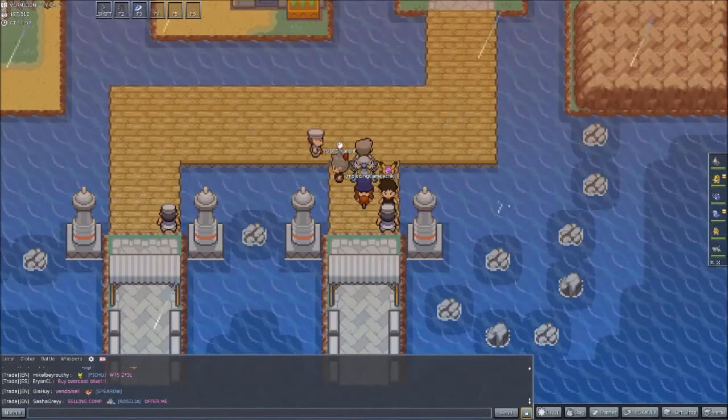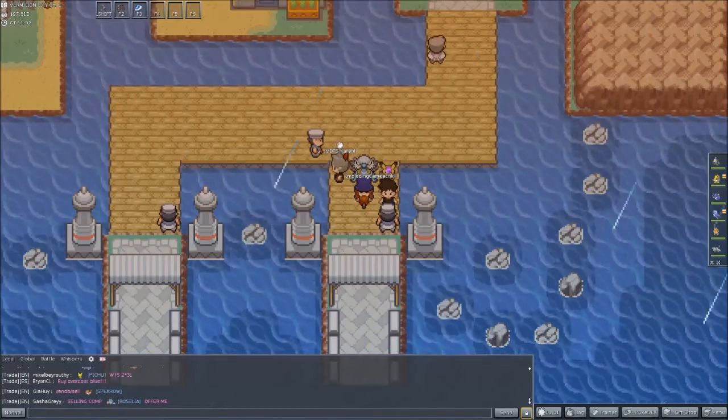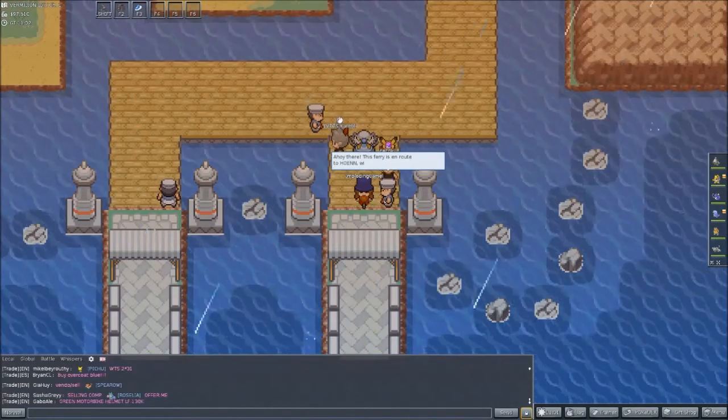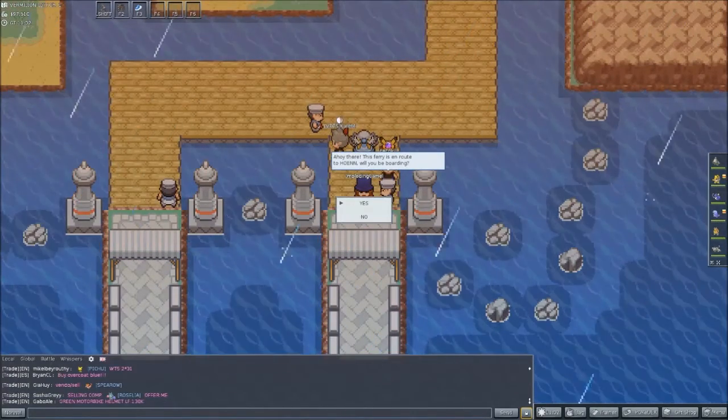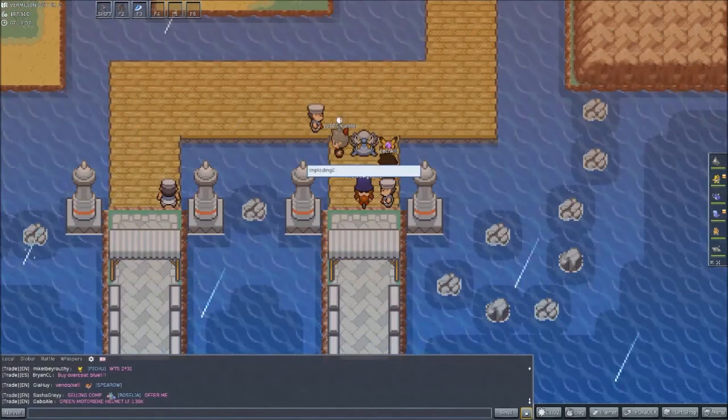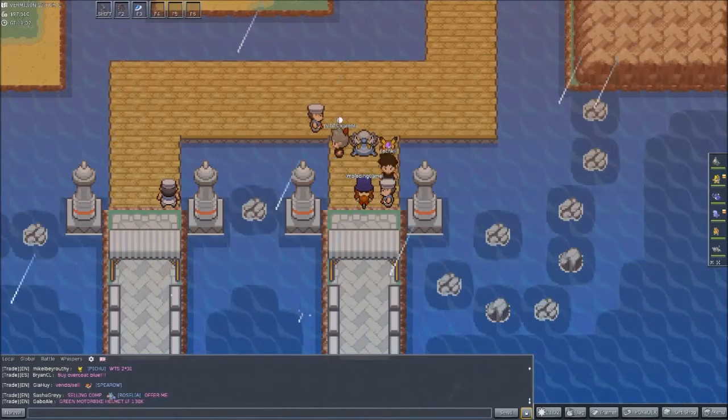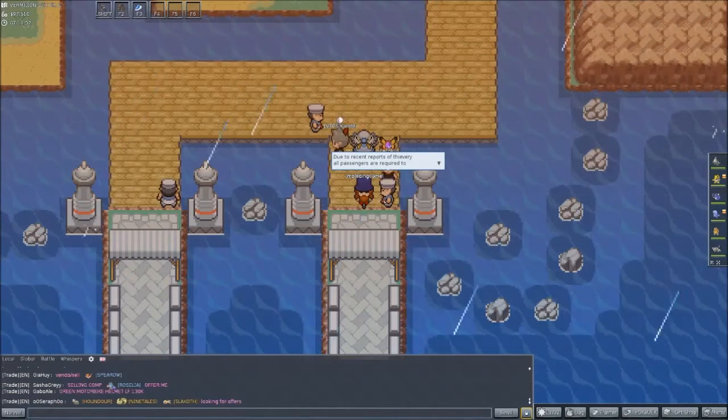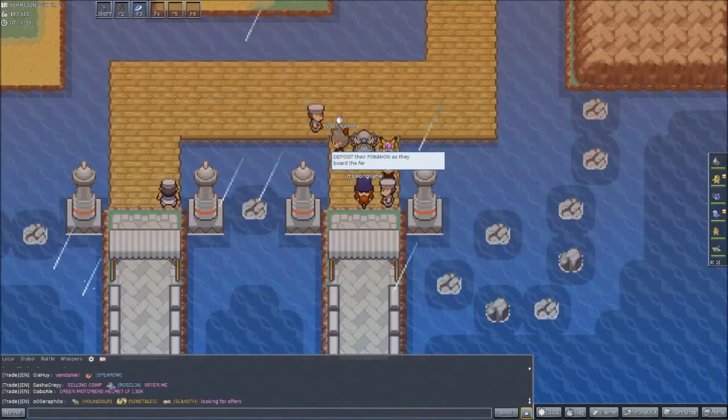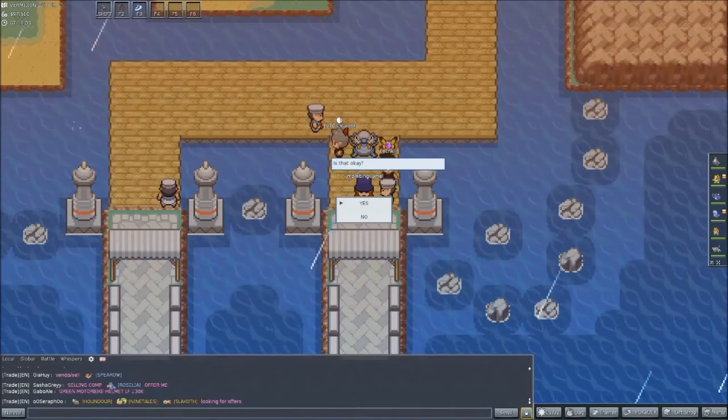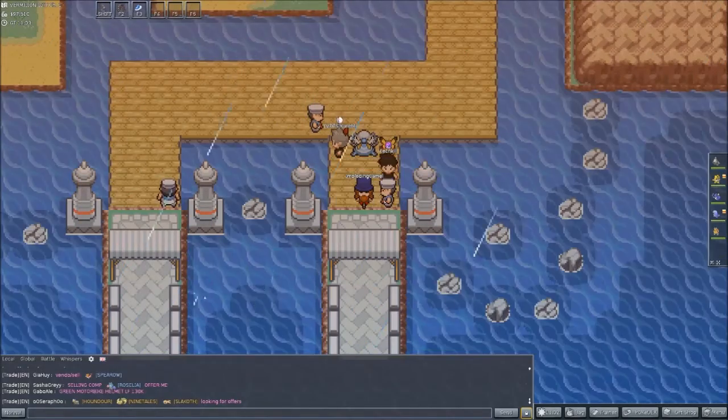And a lab parcel. Thank you guys, this is gonna be absolutely awesome. Ahoy there, the ferry on route. Yes, I would be boarding. All passengers are required to deposit their Pokemon.